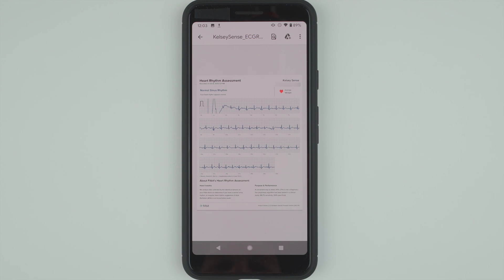That's a PDF of my Heart Rhythm Assessment, and it looks like it's giving the actual ECG reading over time. So that's what you could give to your doctor, especially if you did receive an AFib result, and then your doctor could read that PDF and decide what next steps to take.